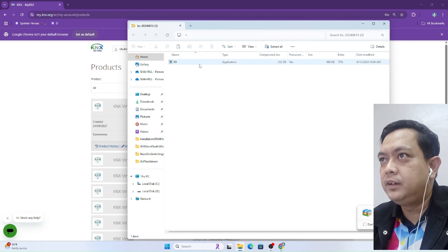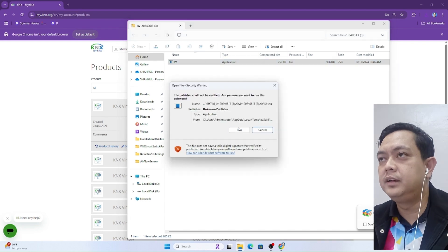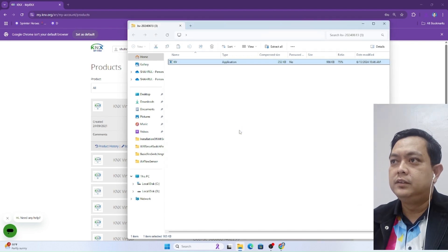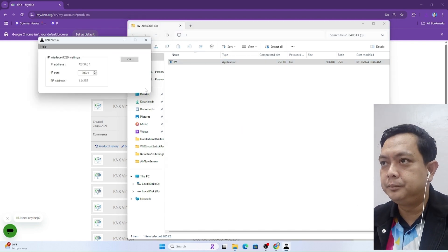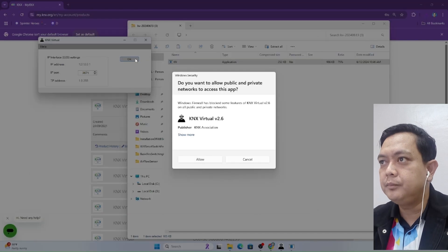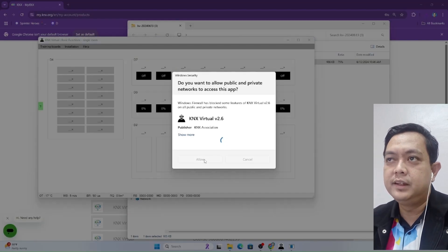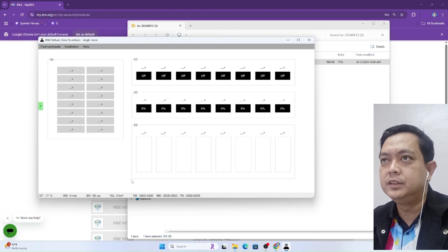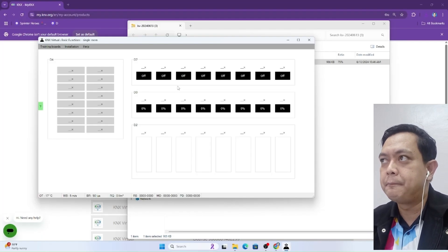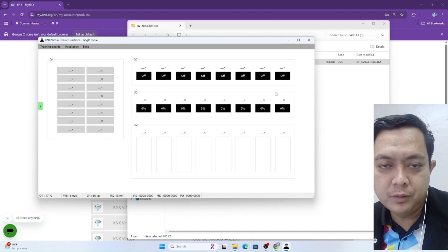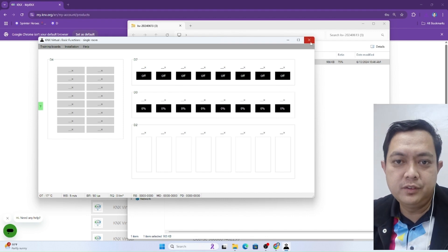Then we run this KNX virtual software. So now we can use this KNX virtual software. Thank you for watching this video.